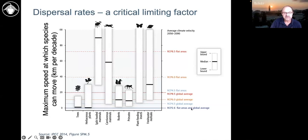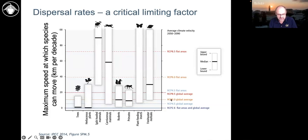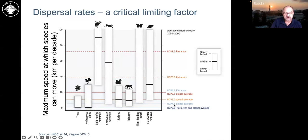Here's how fast the climate is moving: in a flat area under the high scenario RCP 8.5, climate could be moving up to 70 kilometers per decade — faster than entire groups of animals can move. Under RCP 6.0 things get a little better, but flat areas are always high. Global averages are much lower when you average over mountains and flat areas. In mountainous areas, small movements can offset climate change, so in rugged mountainous areas we have the best chance that species can move fast enough to keep up with climate change in the 21st century.